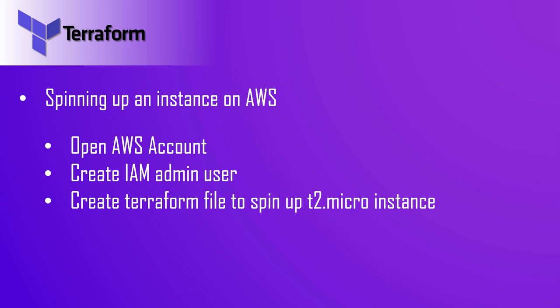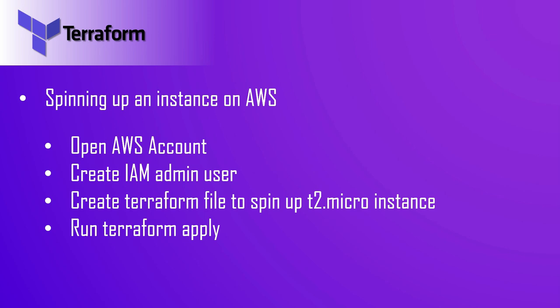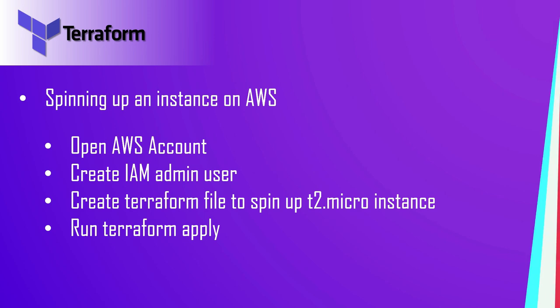Once the Terraform file is created, we're going to use the terraform apply command which will send the instruction to AWS to launch the T2 micro instance. Now let's start with opening an AWS account.